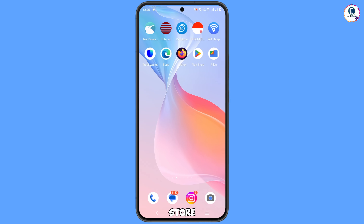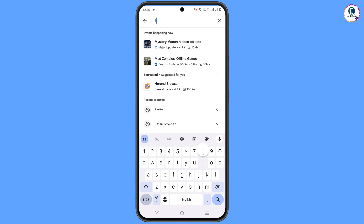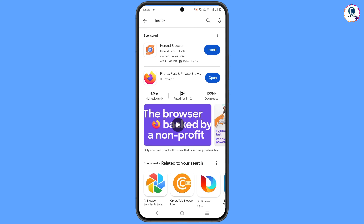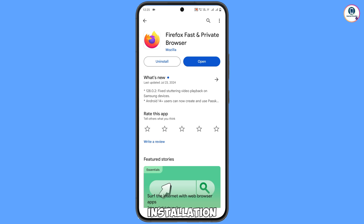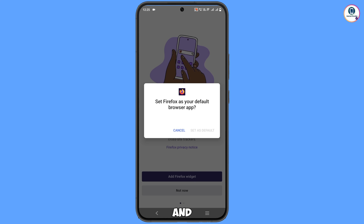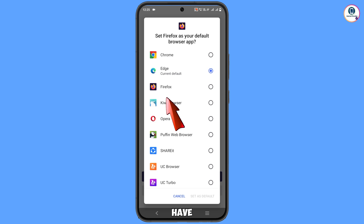Go to the Play Store and search for Firefox. Download and install Firefox from Google Play Store — do not install it from any other source. After installation, open Firefox and it will automatically ask you to set Firefox as your default browser app, so select Firefox as your default.